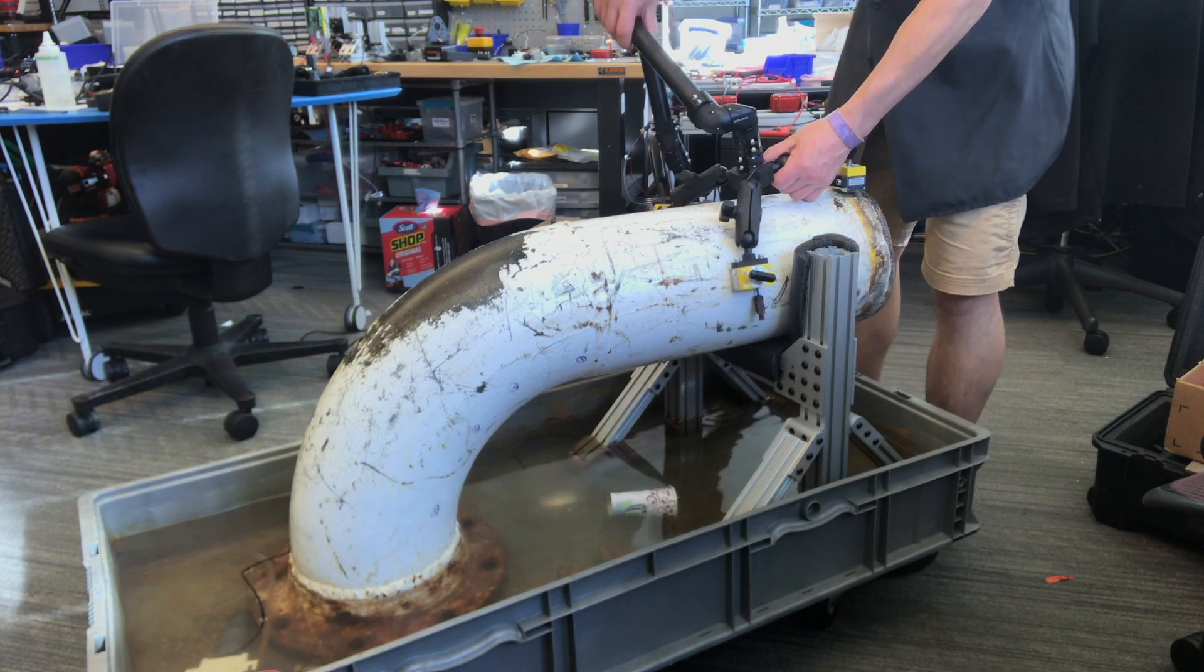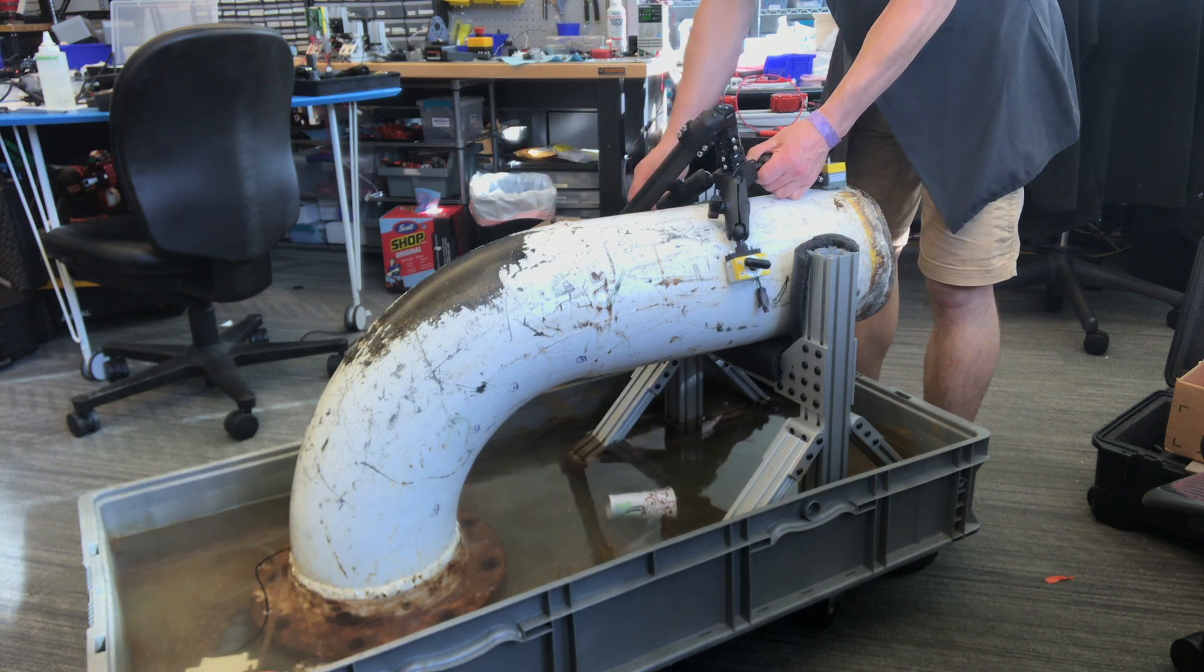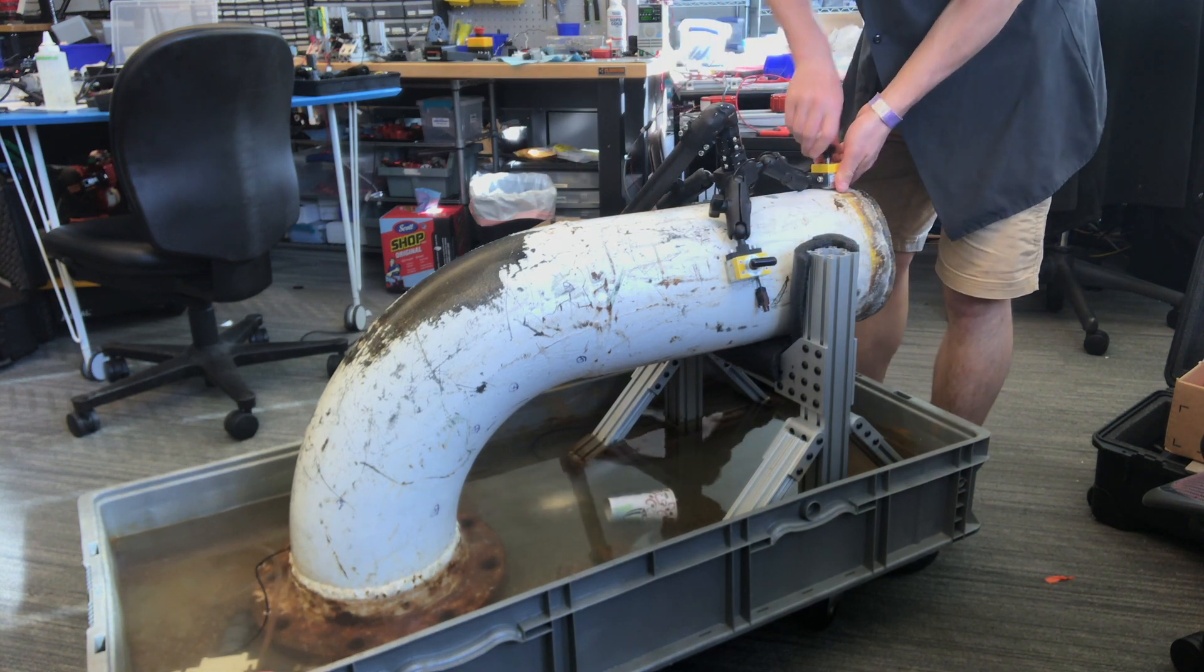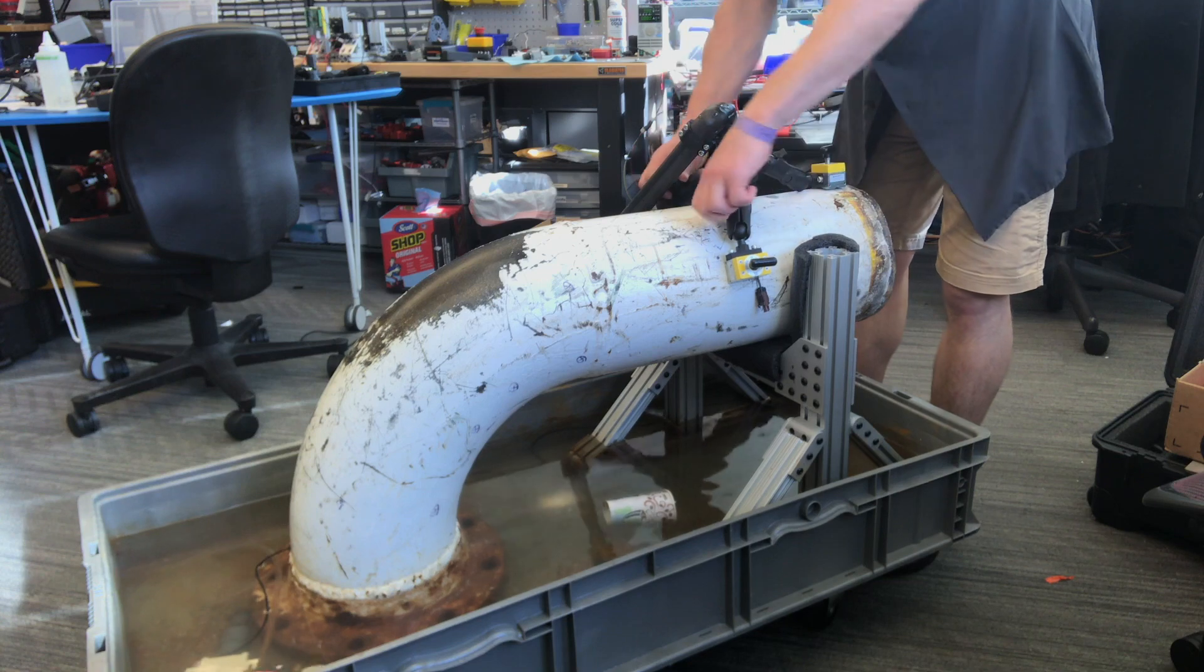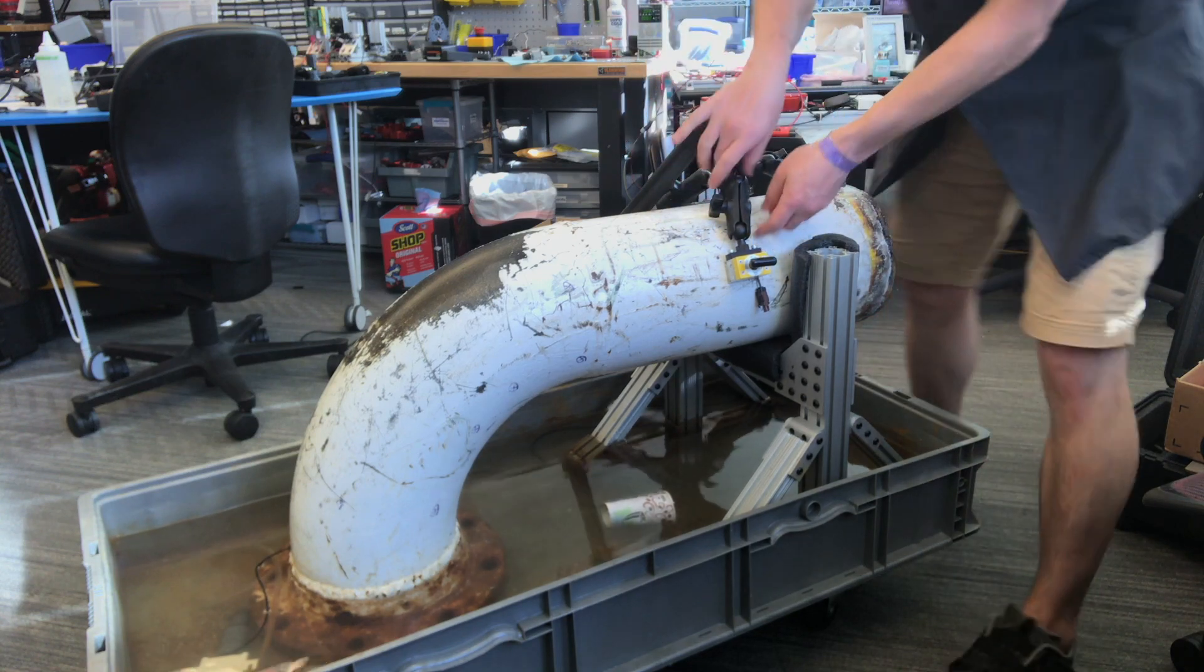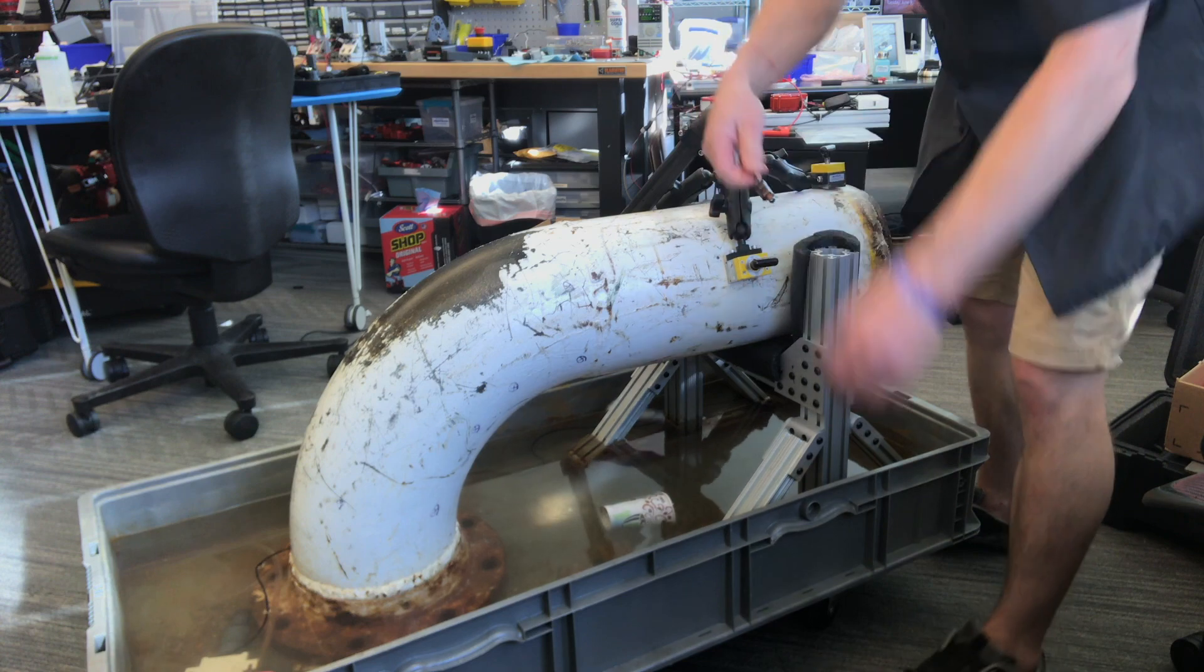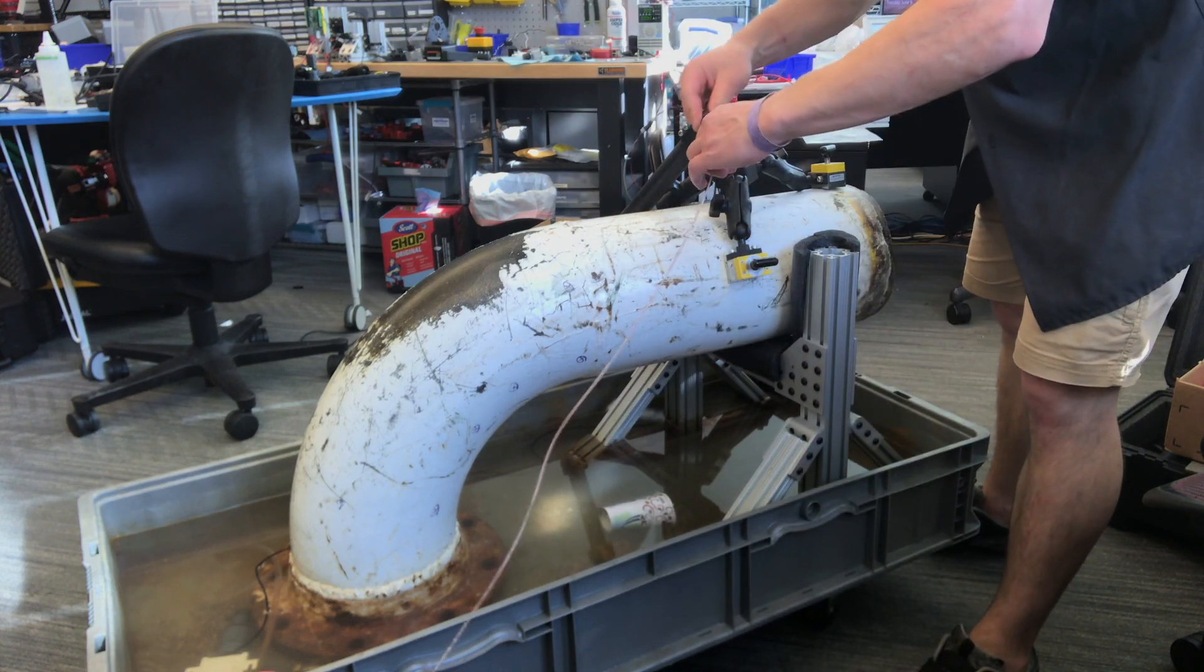To begin an inspection, the arm needs to be fixed to a surface. In this video, I'm showing clamping it to the pipe that we're going to inspect, but it can be mounted to a support or really anything else that fixes the base with respect to the asset that you're going to inspect.